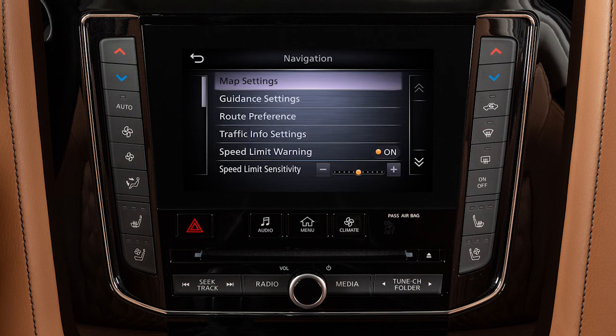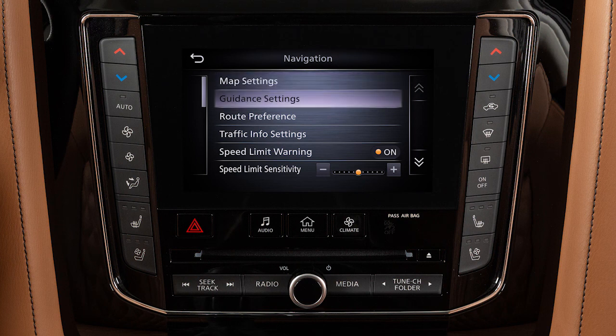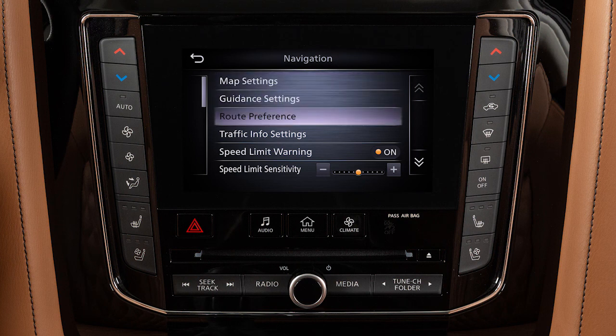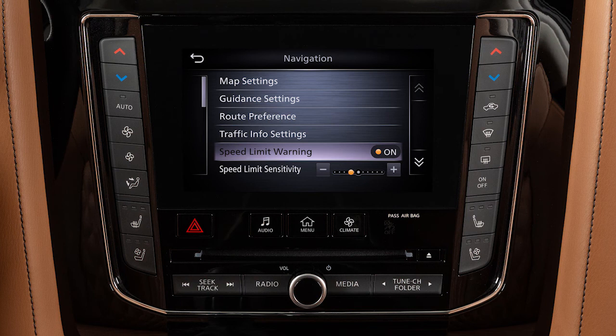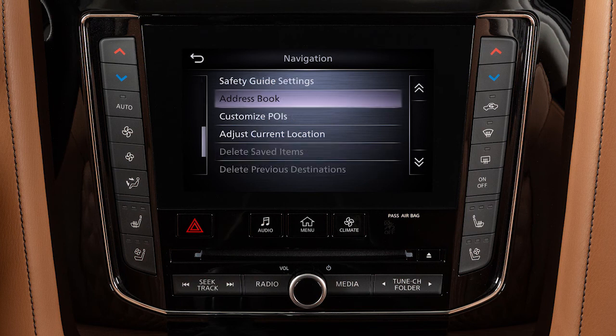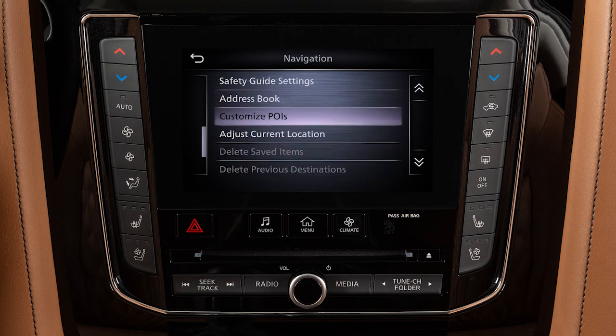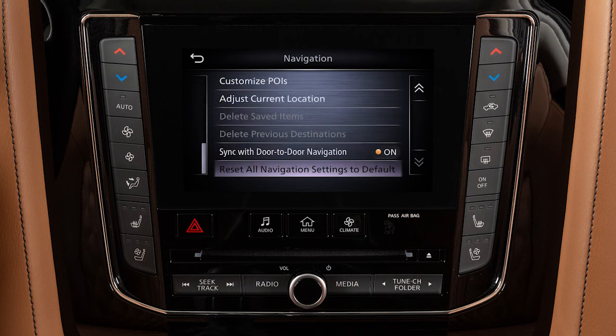From the main navigation settings screen, you can also adjust settings for voice guidance, how routes are calculated, traffic information, speed limit information, address book and customized points of interest, and various other options.